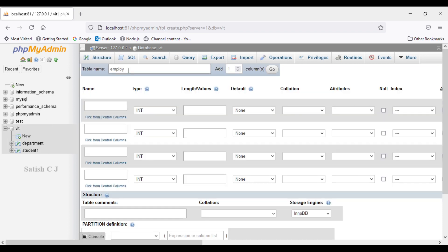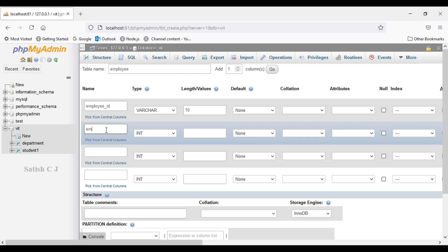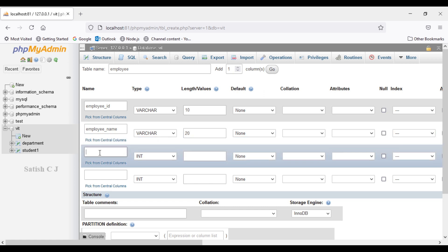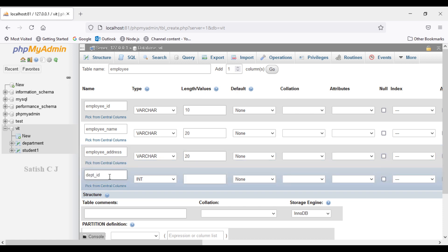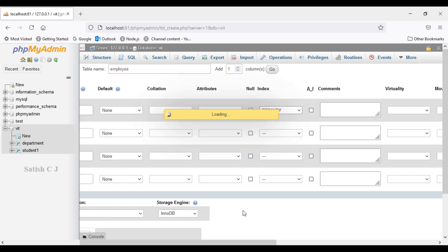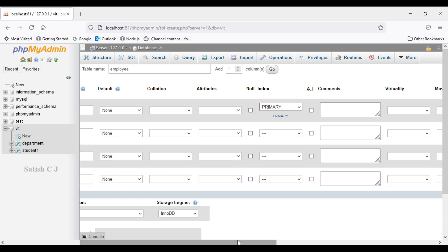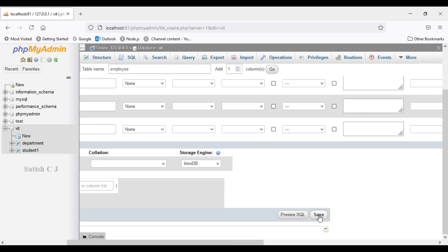I'll click on new and enter the table name as 'employee'. The first column is employee ID — varchar of length 10. The next column is employee name — varchar of length 20. Then employee address — varchar of length 20. And finally department ID — varchar of length 10. In the employee table, employee ID is the primary key, so I'll select that column to be the primary key. Let's save this.